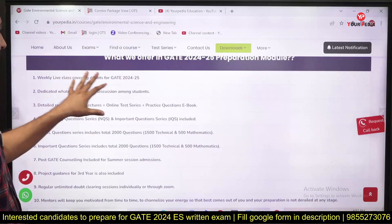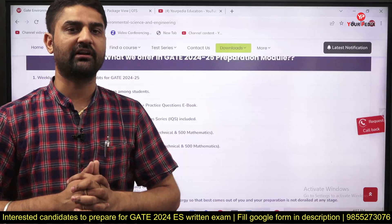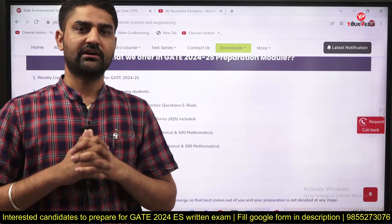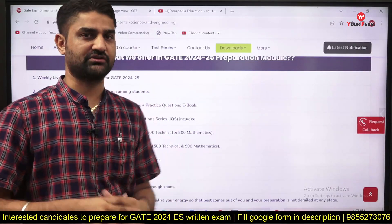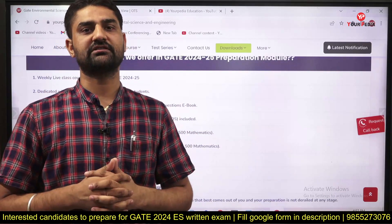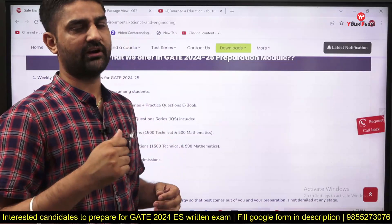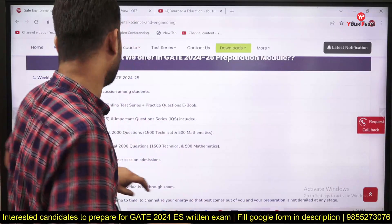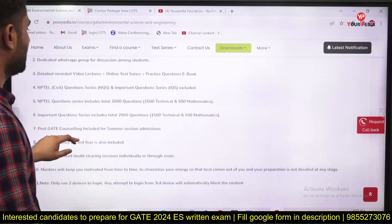Majority of the classes will be recorded classes in this module. The first thing I want to tell you is that 90% of the content is recorded and 10% is live, as per the requirement and as per the doubts. Mentors and a team are there to take your doubt sessions. You can directly contact mentors telephonically or through WhatsApp to clear your doubts. A dedicated WhatsApp group is also there for discussion.